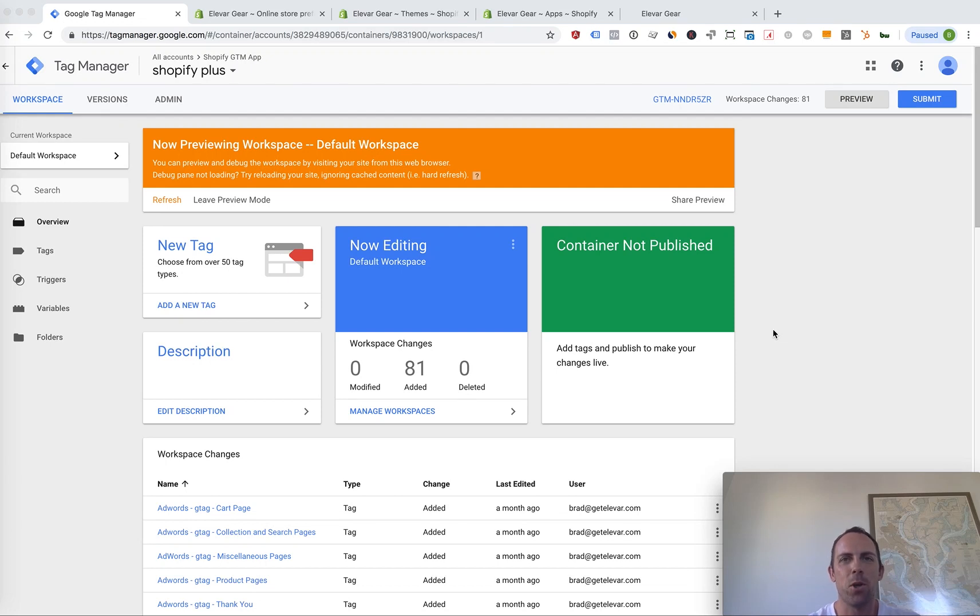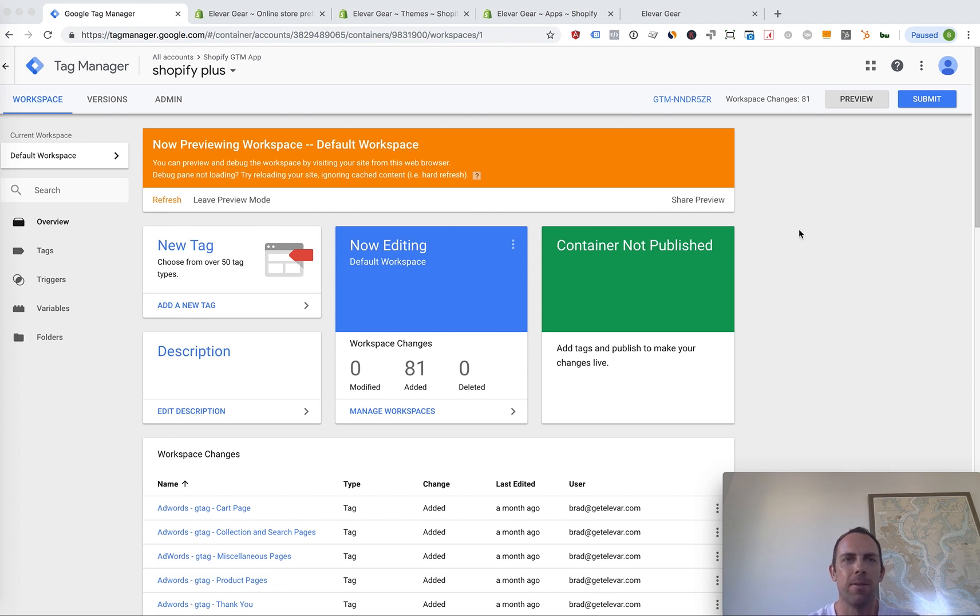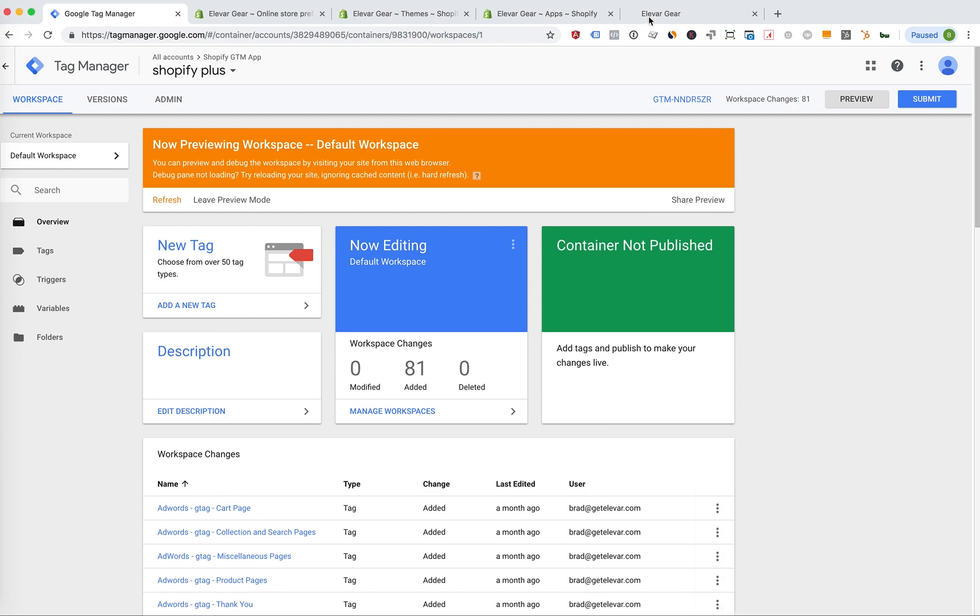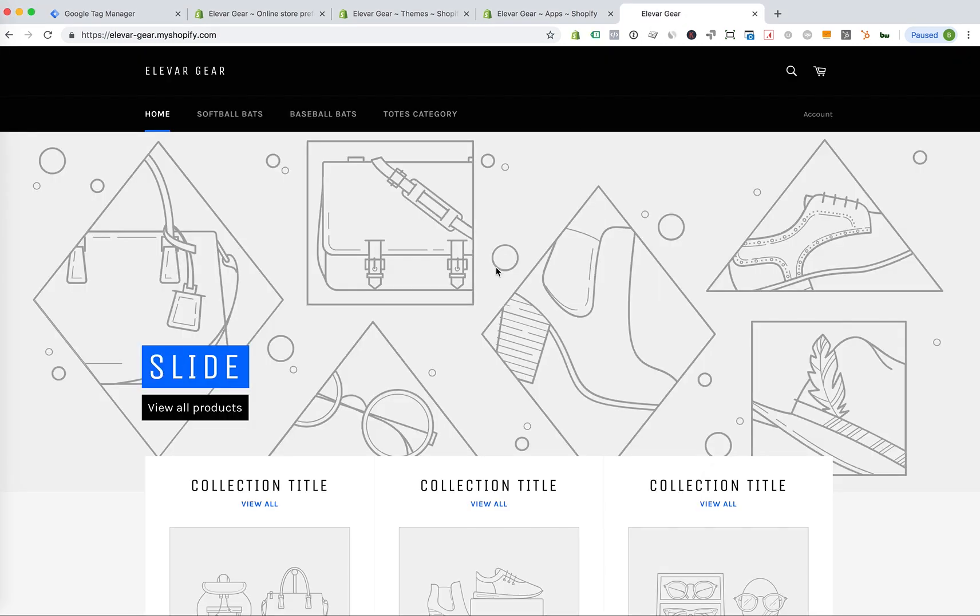Today I'm going to show you the three ways to install Google Tag Manager on your Shopify or Shopify Plus store. Alright, so we have Google Tag Manager here. I have it set in preview mode and we're going to pop over here. This is the website that I'm going to show how to install three different ways.